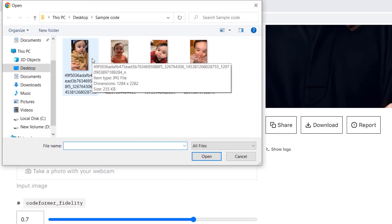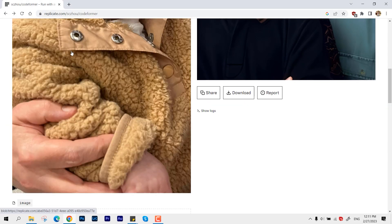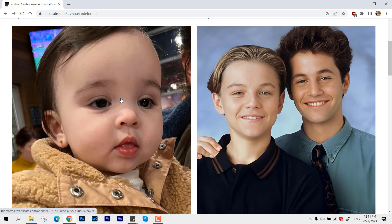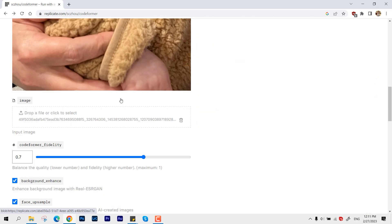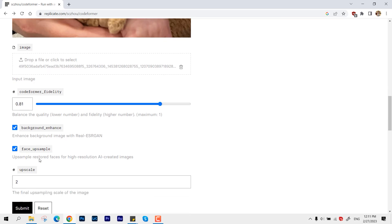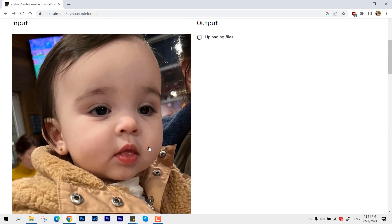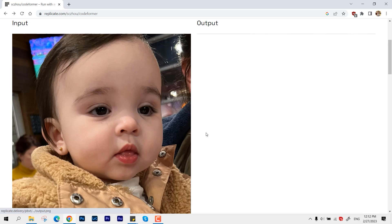And later you can adjust the values like code fidelity - 0.7 to the maximum one. But it depends on the picture quality, and of course if you scale it to the maximum number it is going to increase the output size. So yeah, let's see how much of the output file we get.